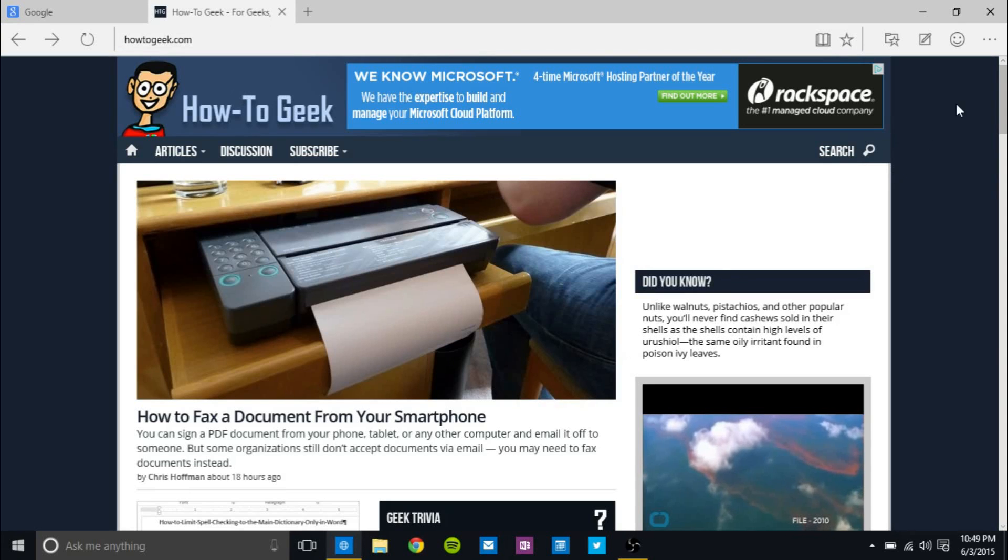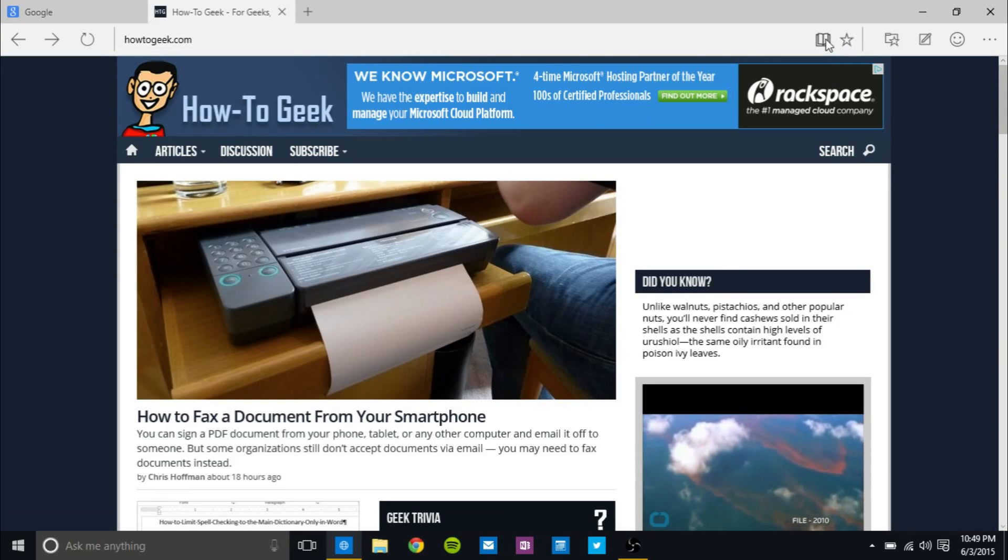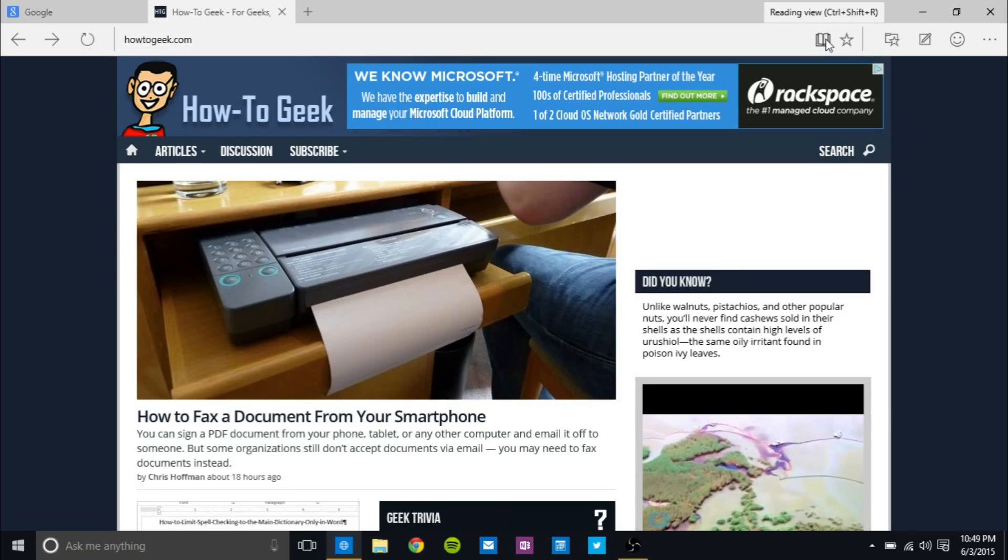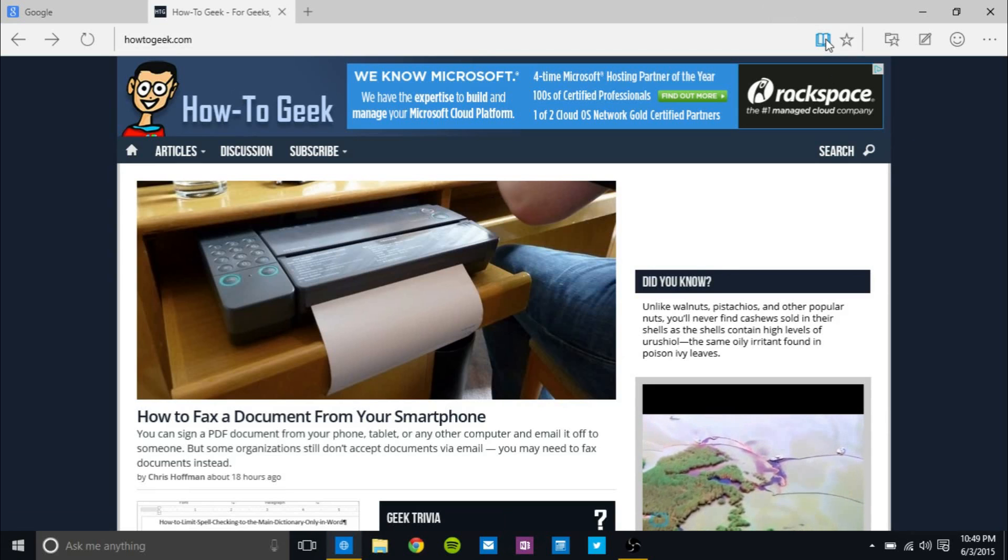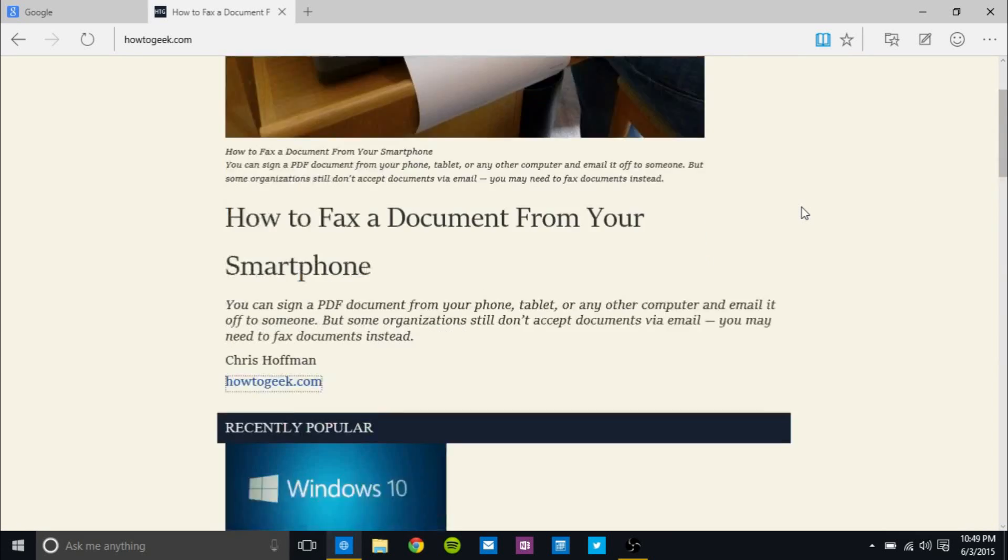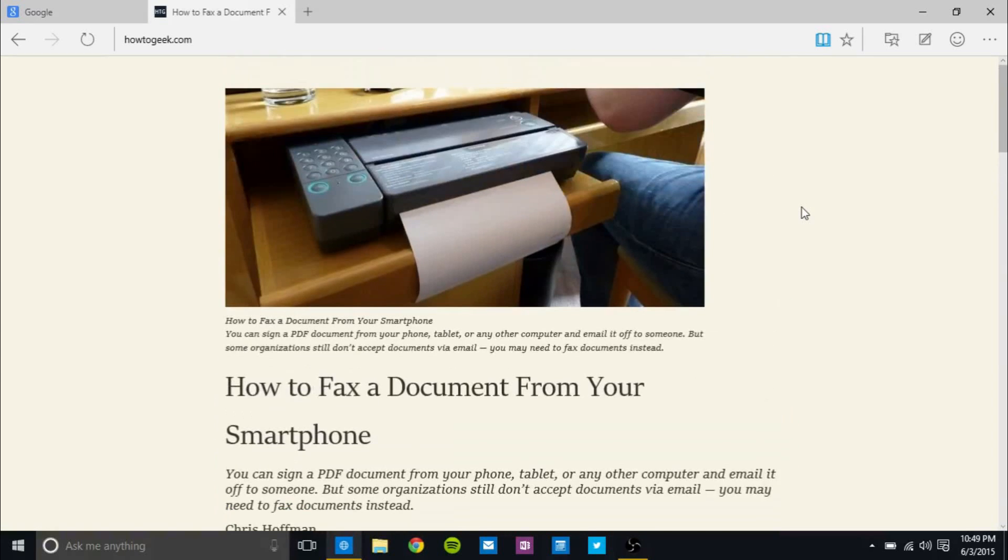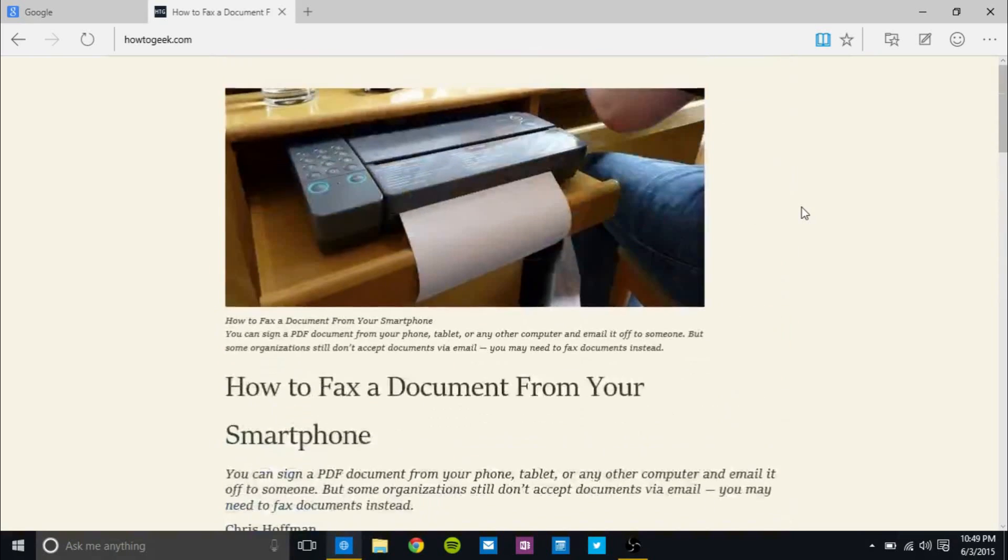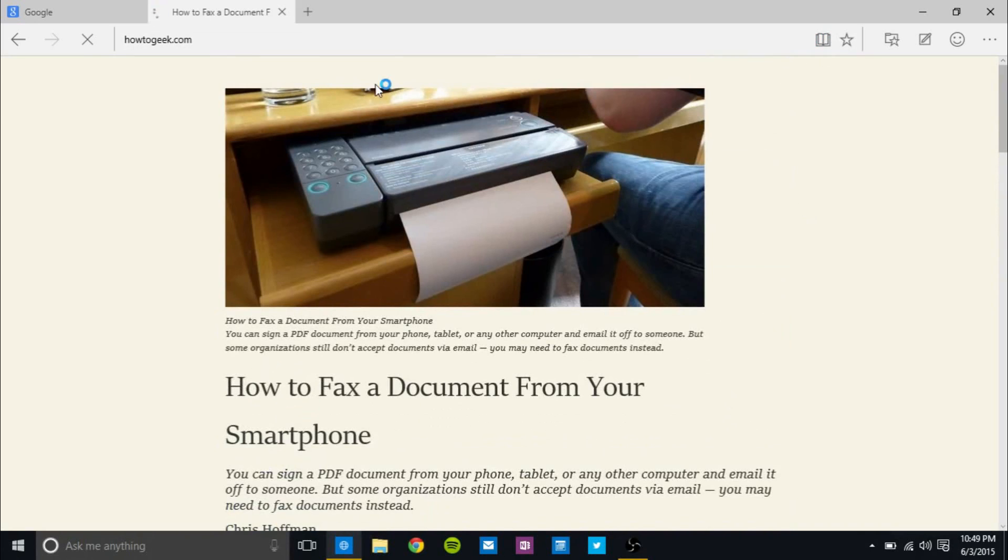And the next feature that I want to demonstrate is the Reading View feature, which actually crashed on me last time I tried it. So let's see if it works. It works. So as you can see here, here's a website in Reading View mode. It makes it very pleasing to the eye to read, and then you can just hop out of it by clicking it again.